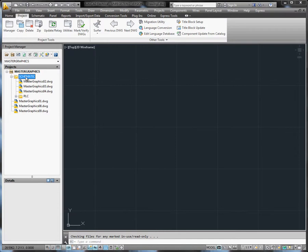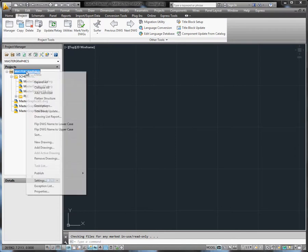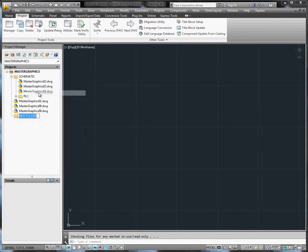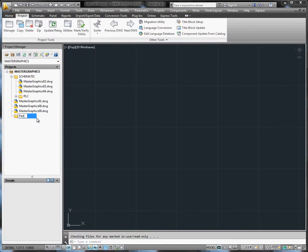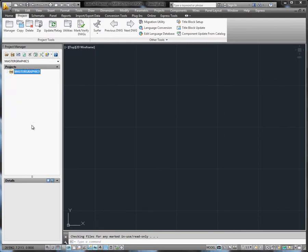There is no limit to the amount of subfolders you can have in a project. You can drag and drop folders as well as drawings. If you want to rename a folder or a drawing, right-click and select Rename.